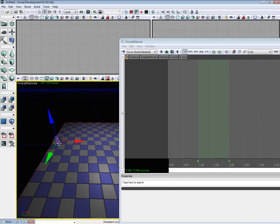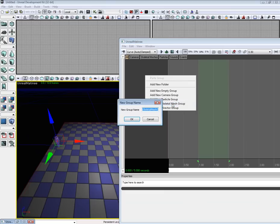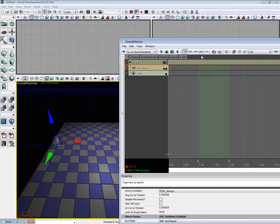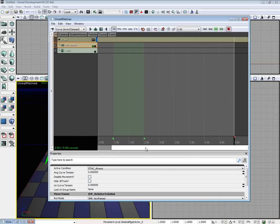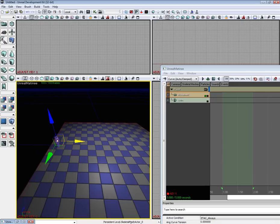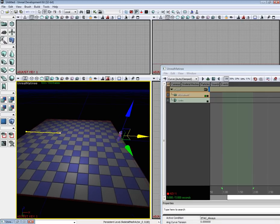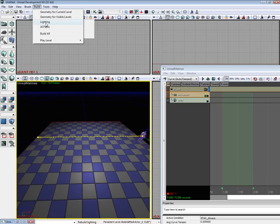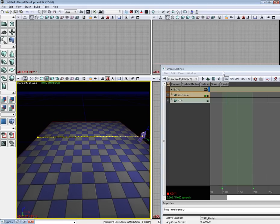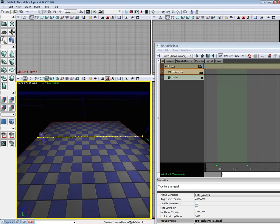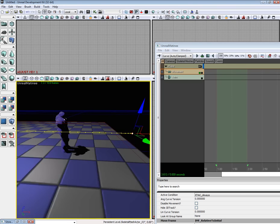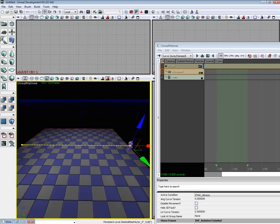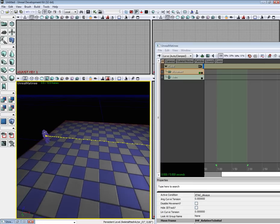Select our little player here. Add a new Skeletal Mesh group. We'll call it Player. So we already have a keyframe in for movement. Go on ahead and go all the way over to 5 seconds. Add a new key. Move our little guy all the way over. We'll go ahead and rebuild the lighting really quick. Now if we play it, we can see it goes over but it's not exactly that exciting. So let's give him some life.